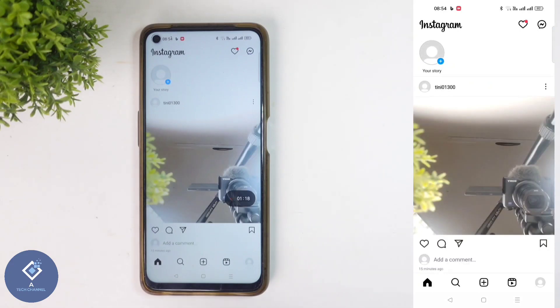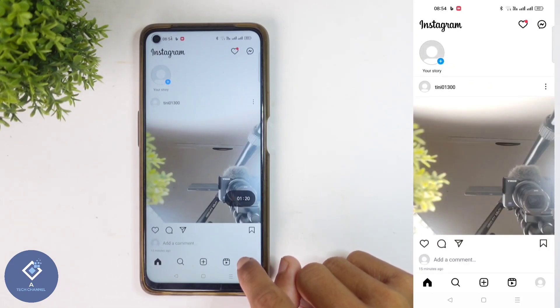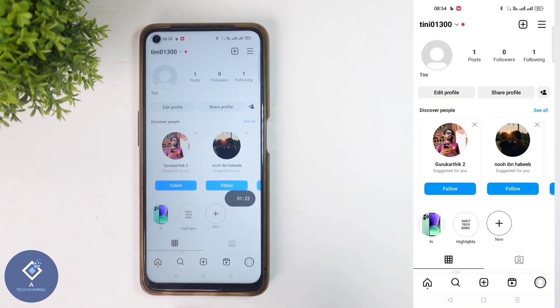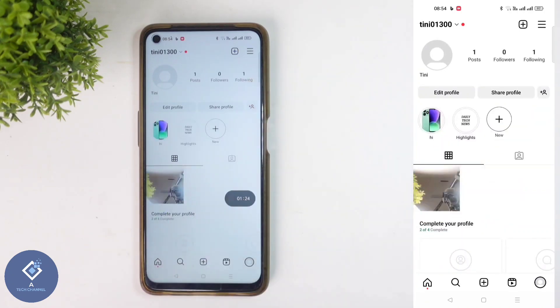After opening the Instagram application, down here you can see your profile photo. Click on this profile photo. When you click on that, you will reach your profile. Here you can see every photo and video that you have posted.